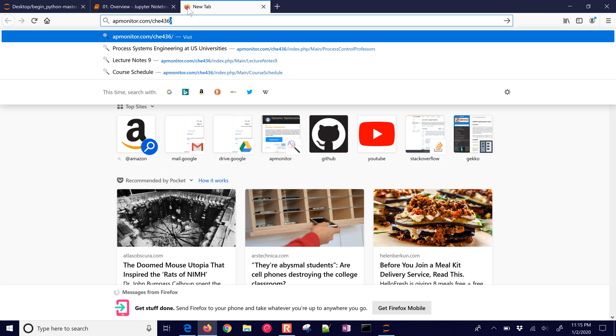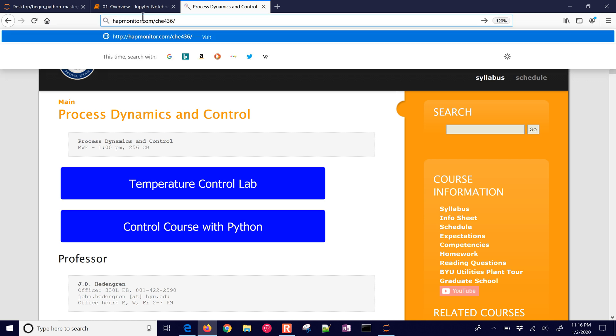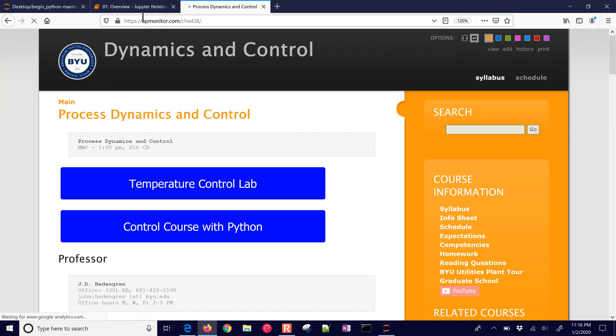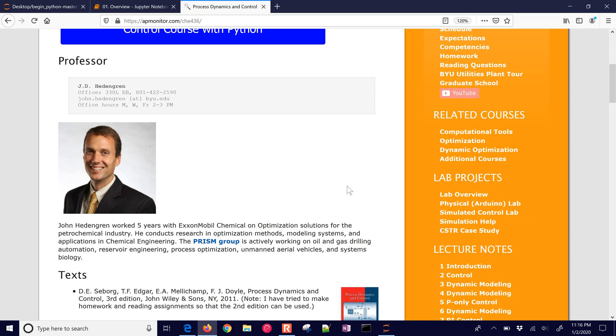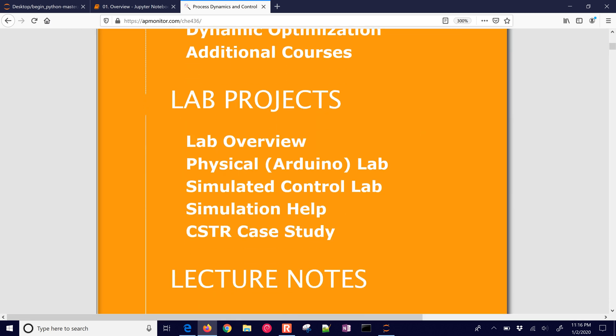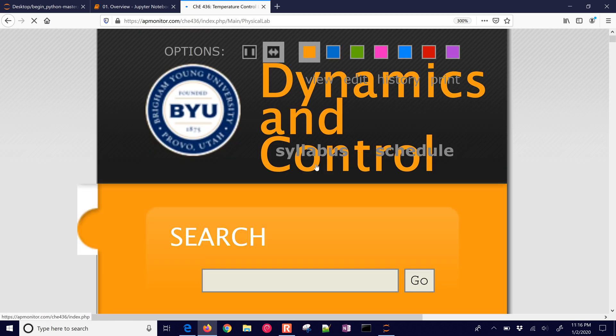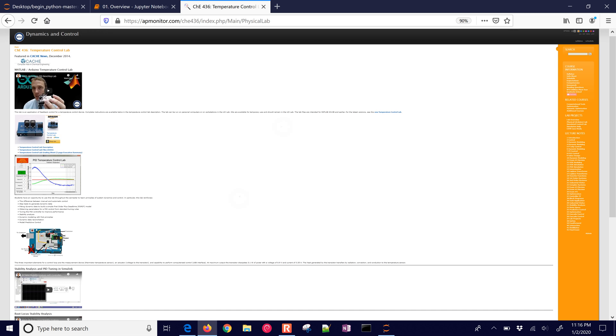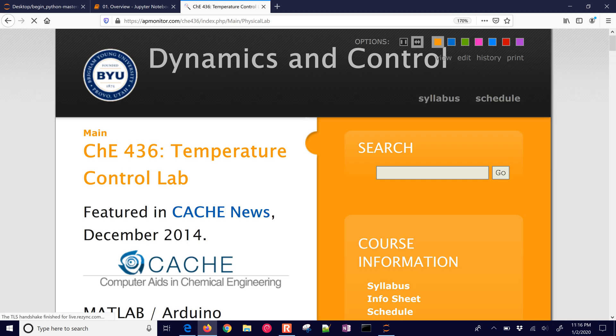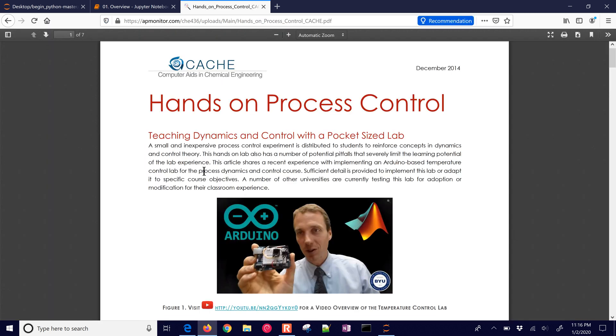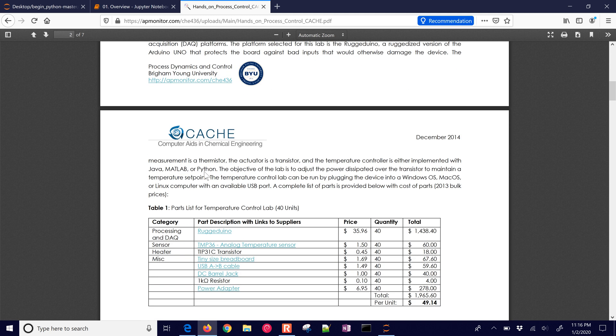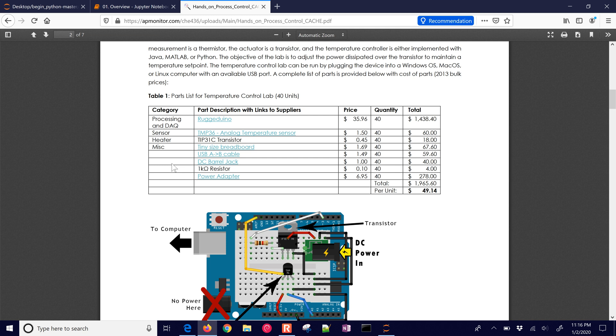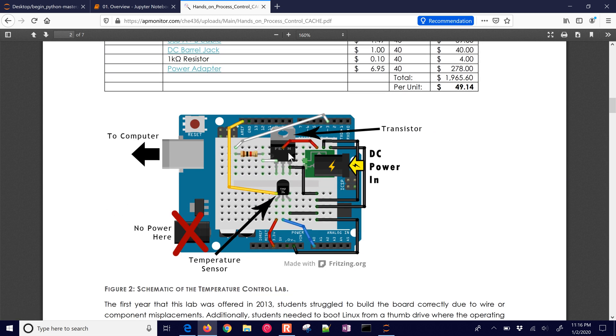And one of the question I've gotten is, what if I don't have a temperature control lab? So let me show you a resource for that. This is apmonitor.com slash CHE 436. And if you go down on the side, you can go down to the physical Arduino lab. And then just come to this link right here to the article. And it will show you some instructions if you want to build this yourself and you can't, for whatever reason, order it. Here's the parts list. And there's even links here to be able to order those if you'd like to get those individual parts yourself and do the breadboard with the Arduino. And you can have your own LED and heaters and temperature sensors.